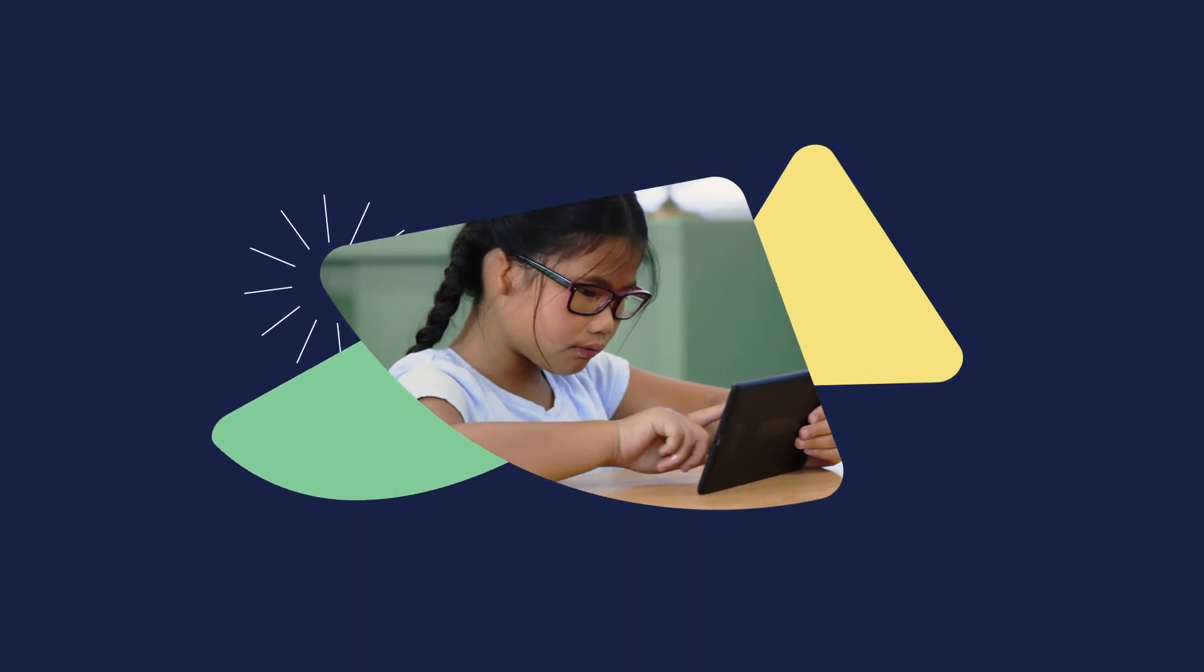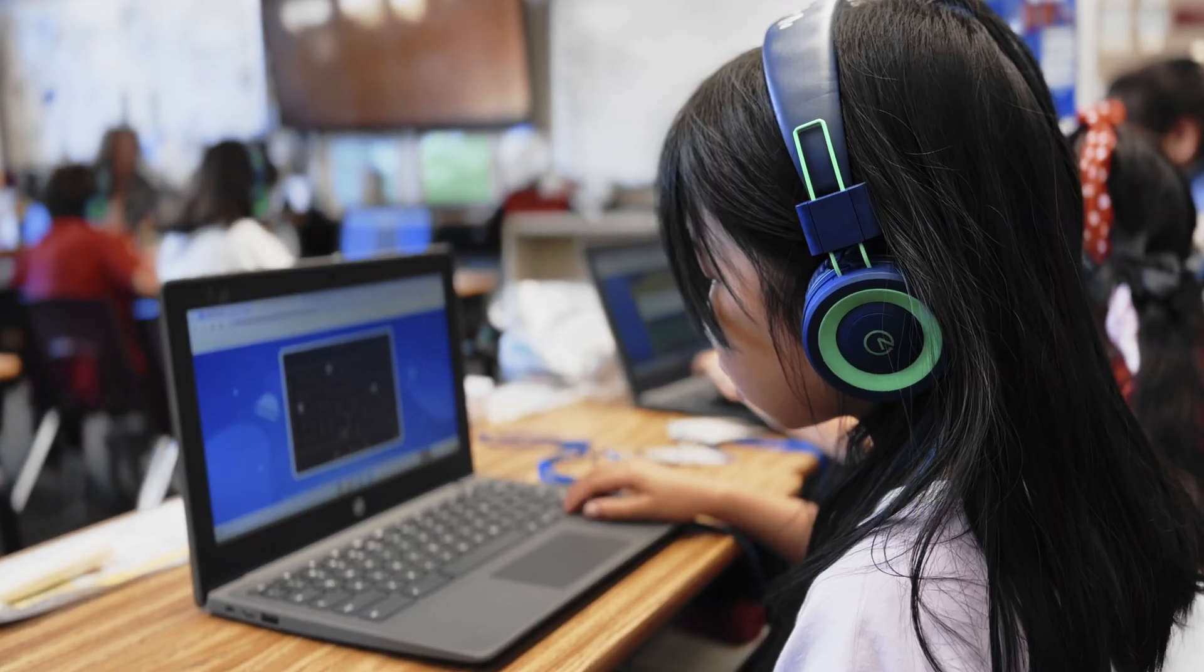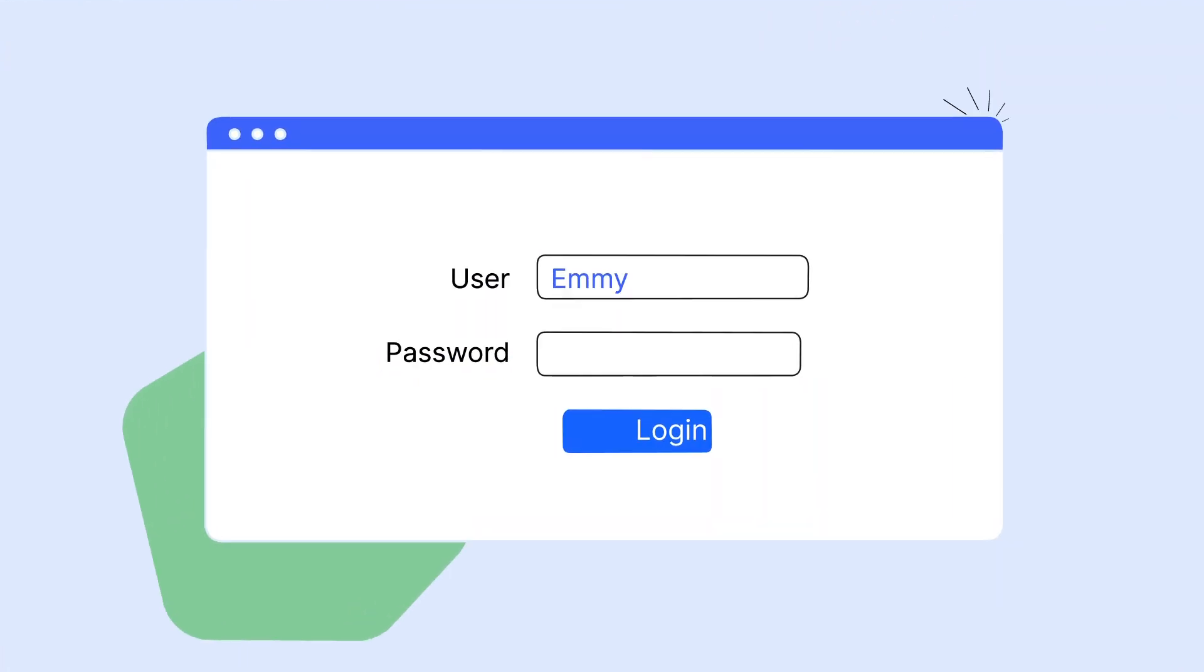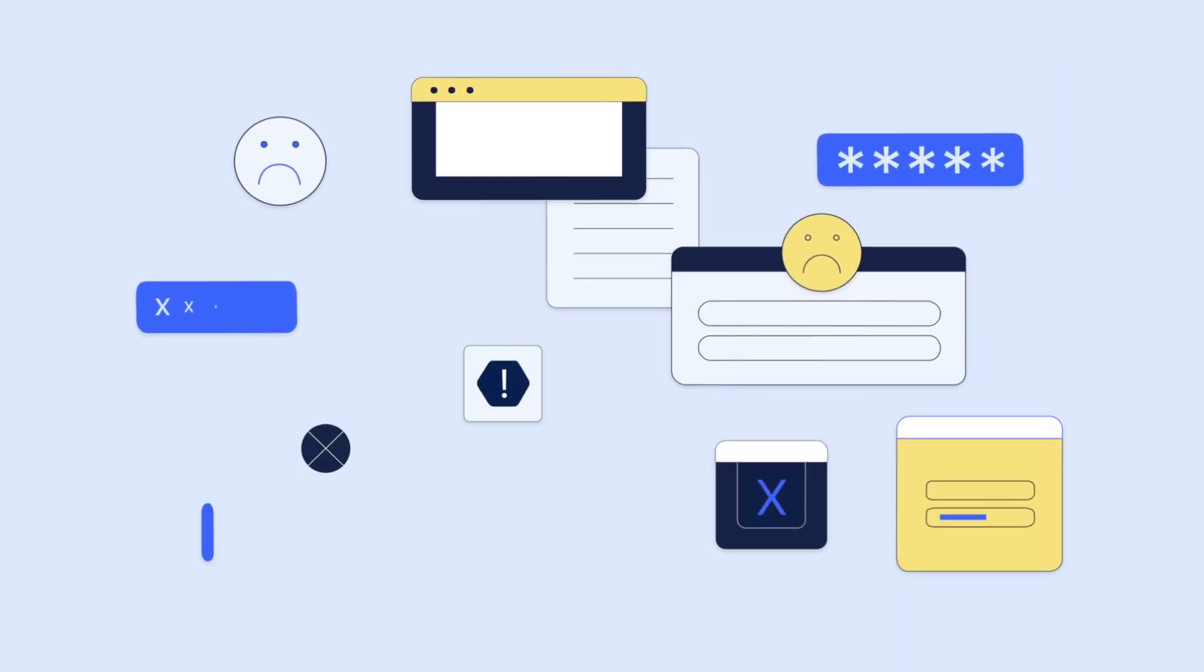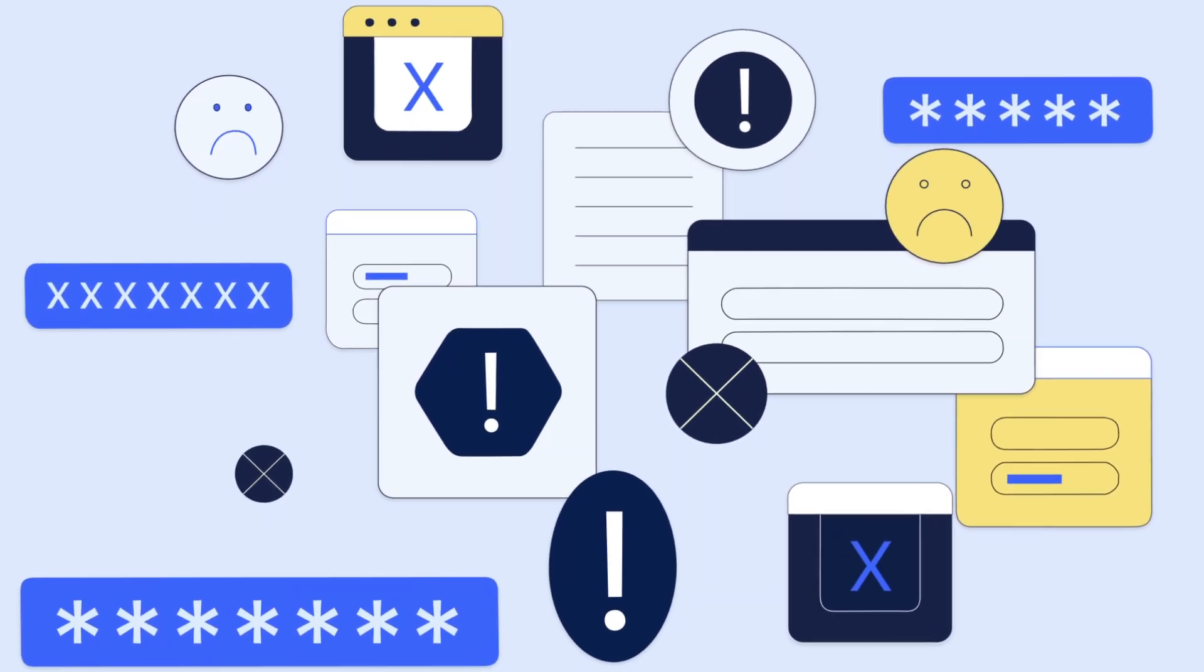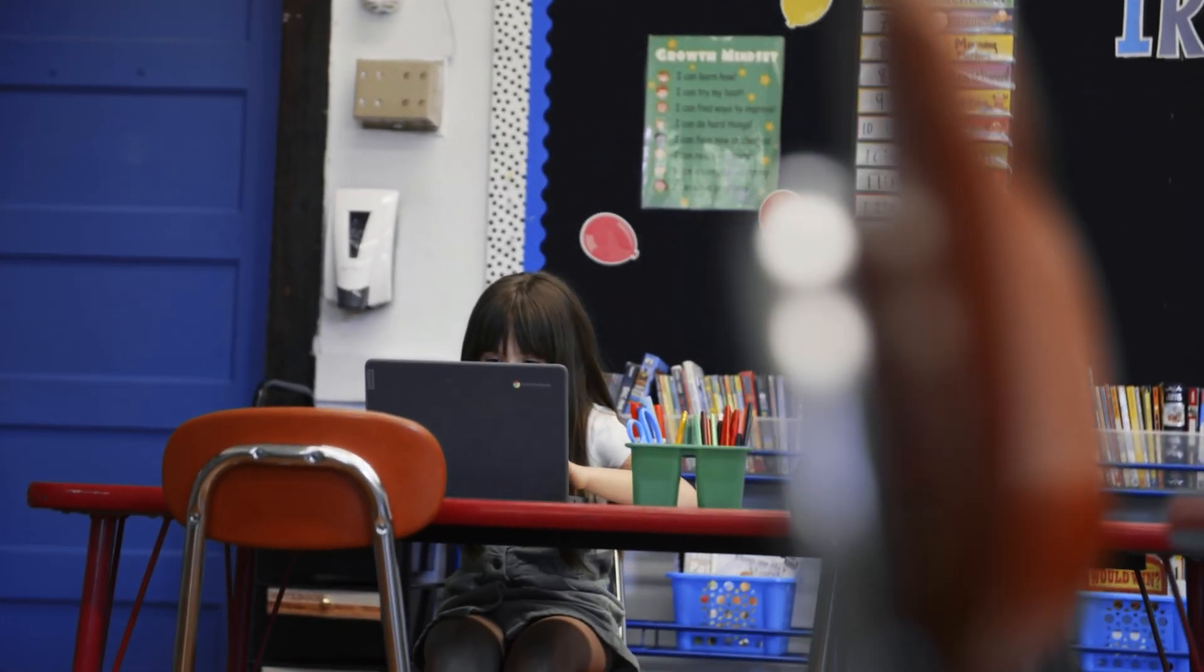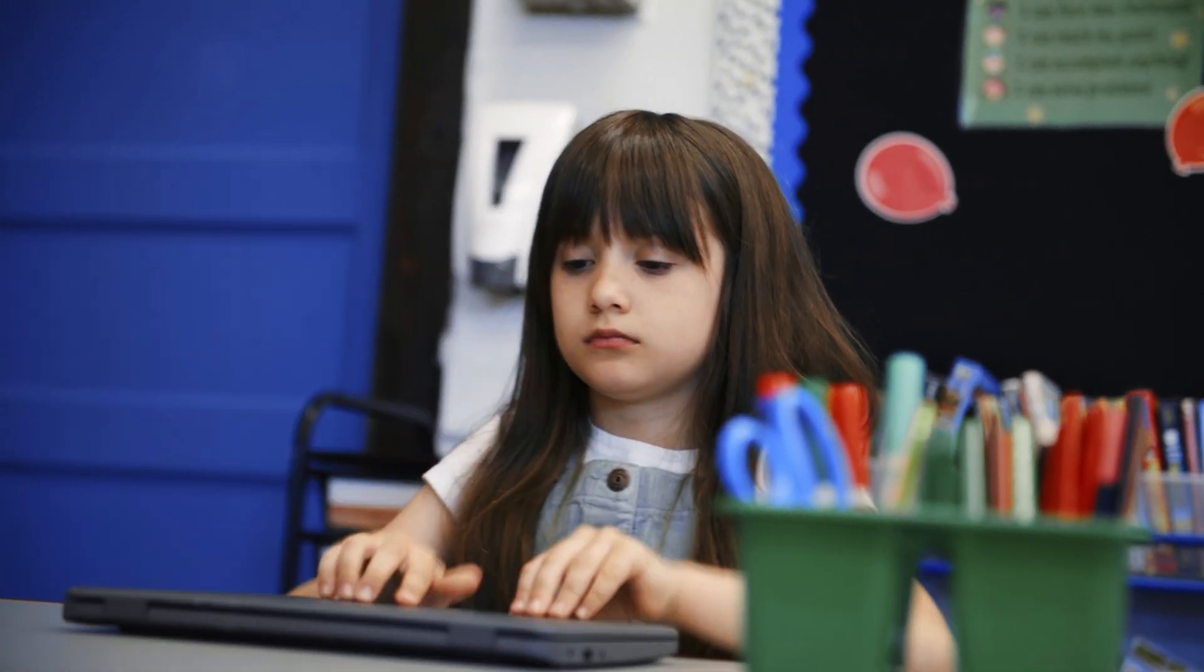Education technology is constantly evolving and quick access to digital learning resources has become more important than ever. But getting a classroom of students logged into their devices and the correct learning application isn't always easy. There are so many passwords to manage and for some students logging in can be a daunting task.